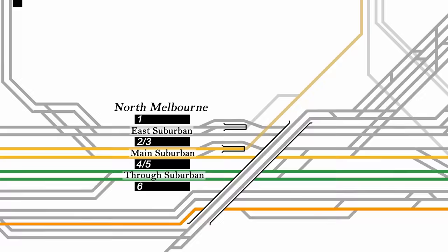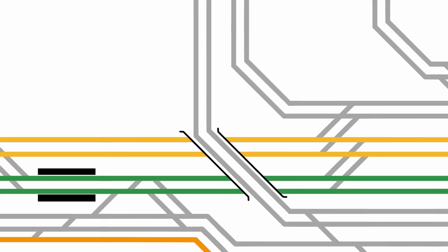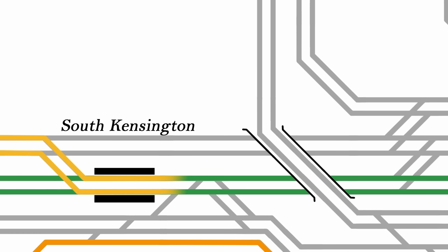A bit further out at South Kensington, there is another set of crossovers which allow Sunbury trains to run through North Melbourne on the through lines if required.